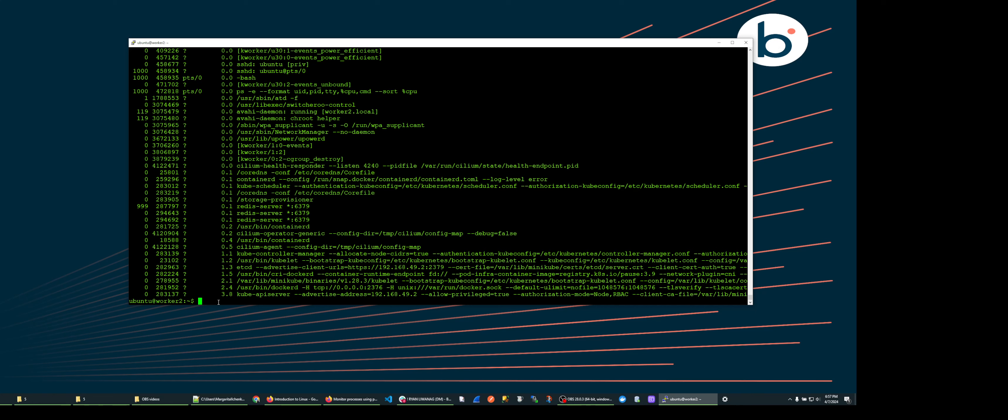This will output every process, the user ID, the process ID, the terminal they run on, the CPU utilization, and the command name sorted with the highest CPU utilization at the bottom, which is the easiest place to read it.